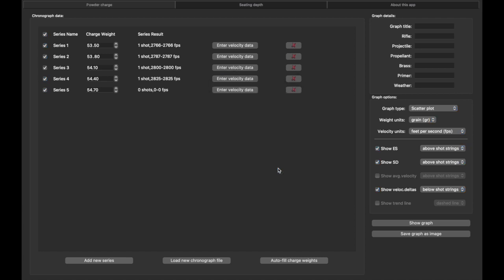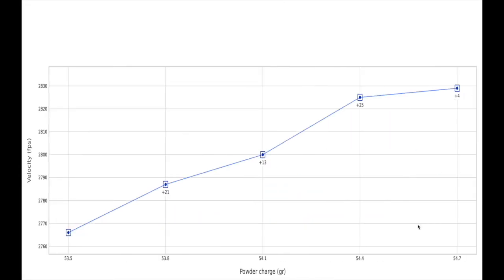Okay, and now just like before I can choose other things over here. In this particular case there's no ES or SD to show because I didn't enter multiple values, but I do want to look at the velocity deltas. So here's the graph.